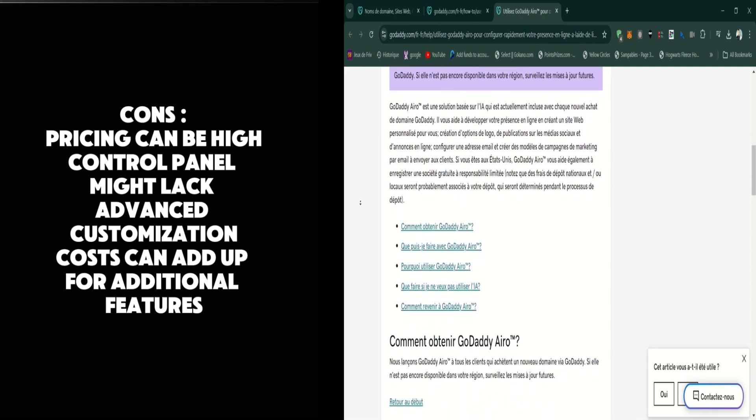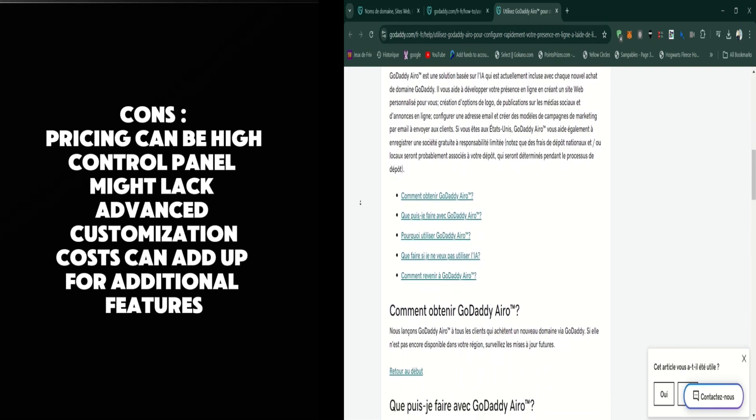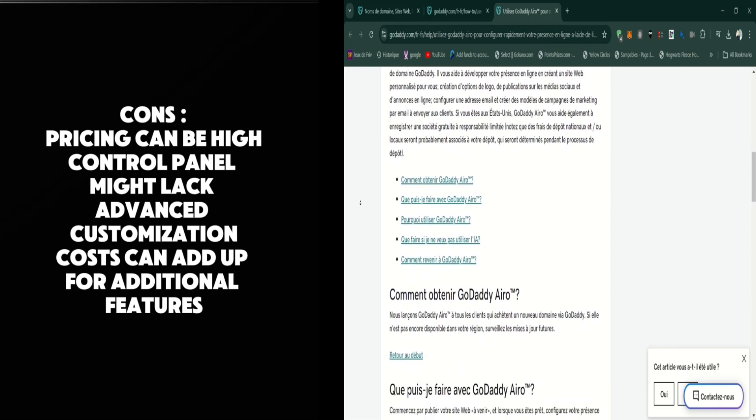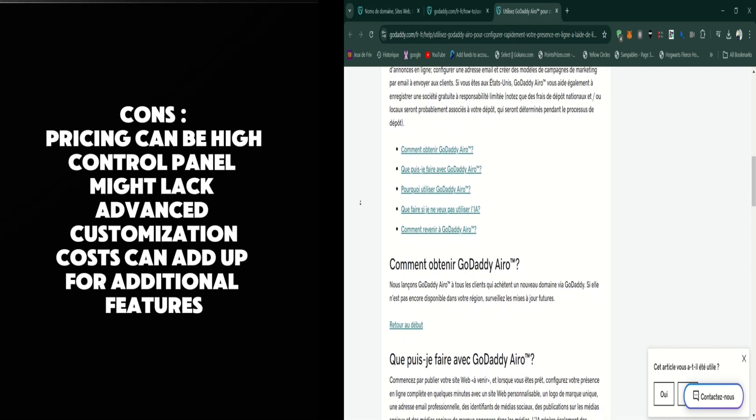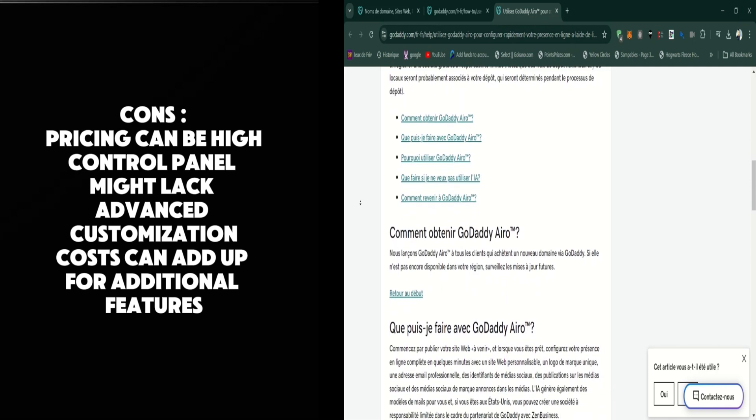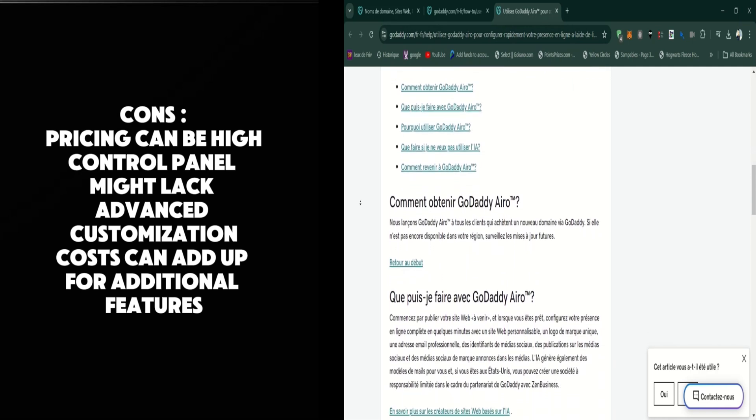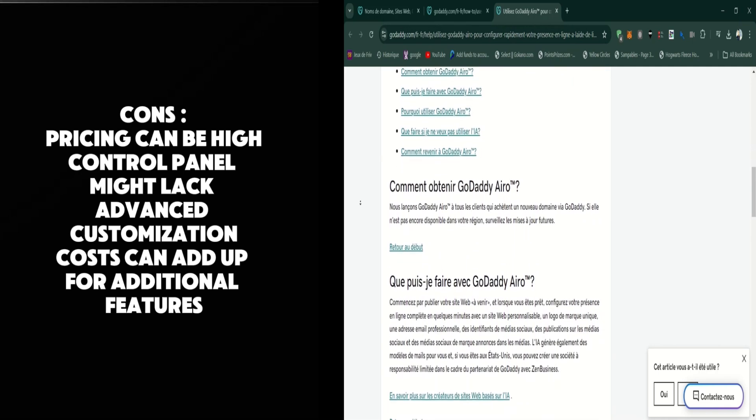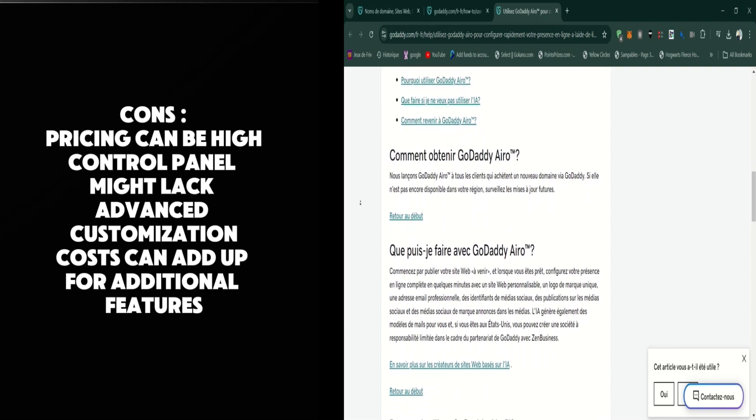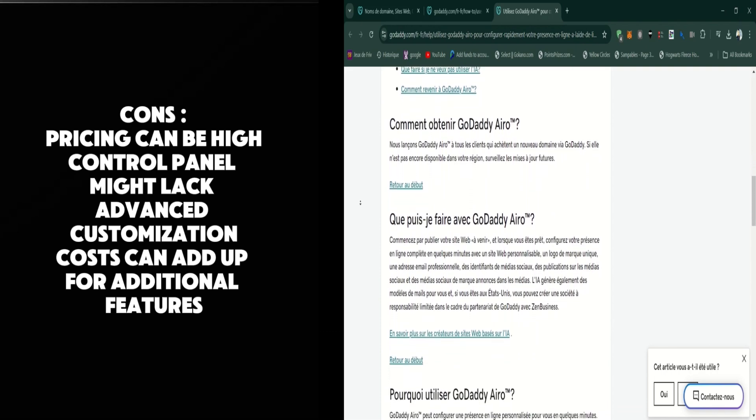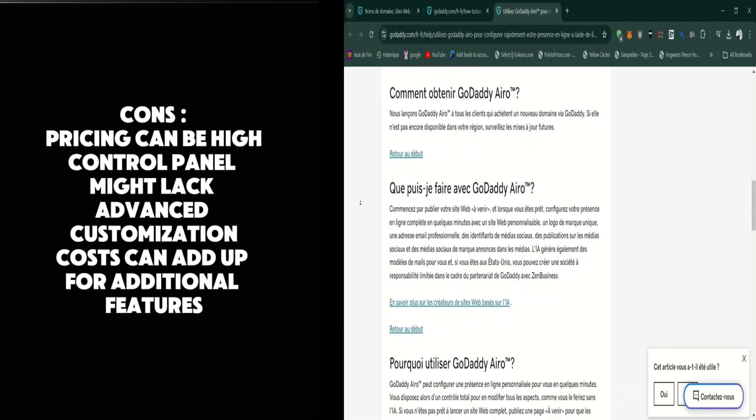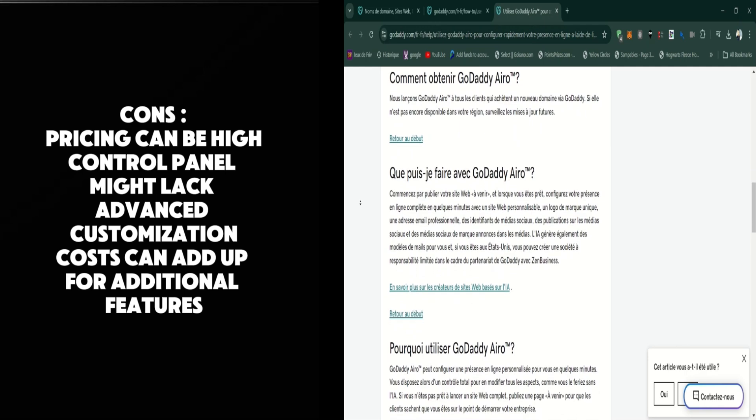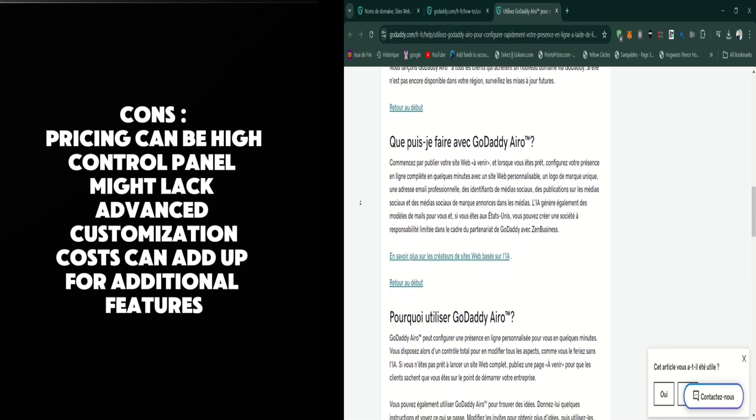On the downside, there are a few cons to consider. GoDaddy Aero's pricing can be on the higher side compared to some other hosting providers, particularly if you require advanced features or high levels of support. Additionally, while the control panel is user-friendly, some advanced users might find it lacking in customization options.